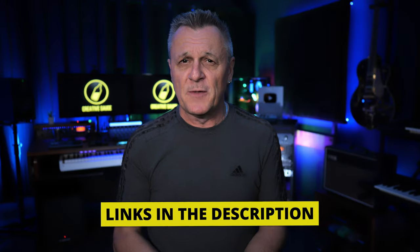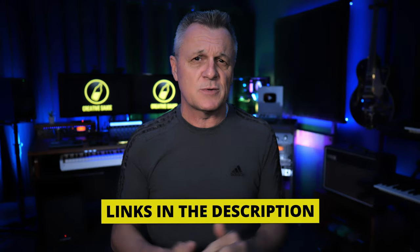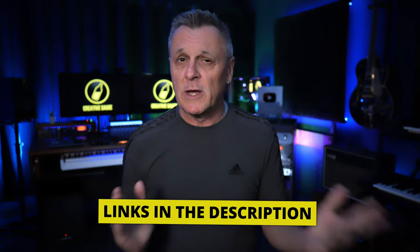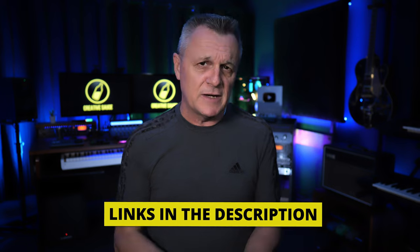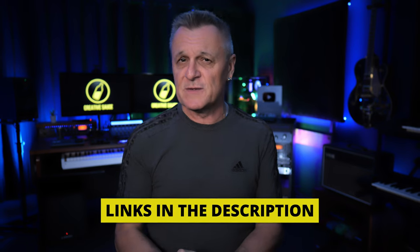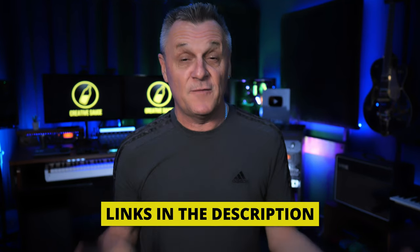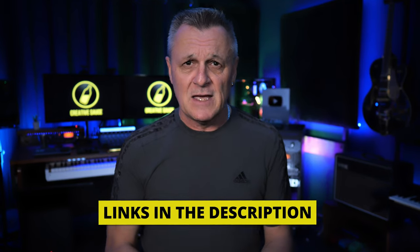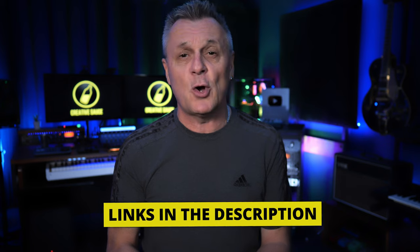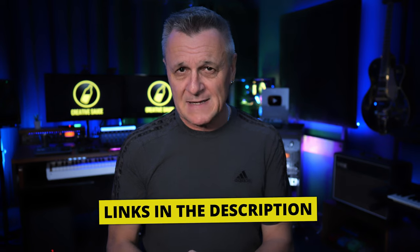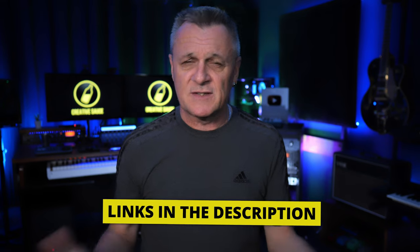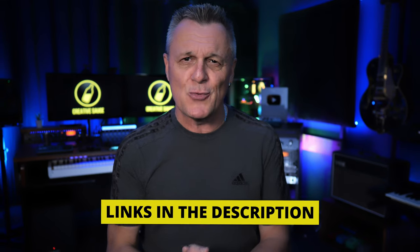You can find links for both of those in the description down below, where you'll also find a link for the sponsor of this video, DistroKid. If you follow that link, you'll get 7% off an already amazing price to distribute your music around the world.